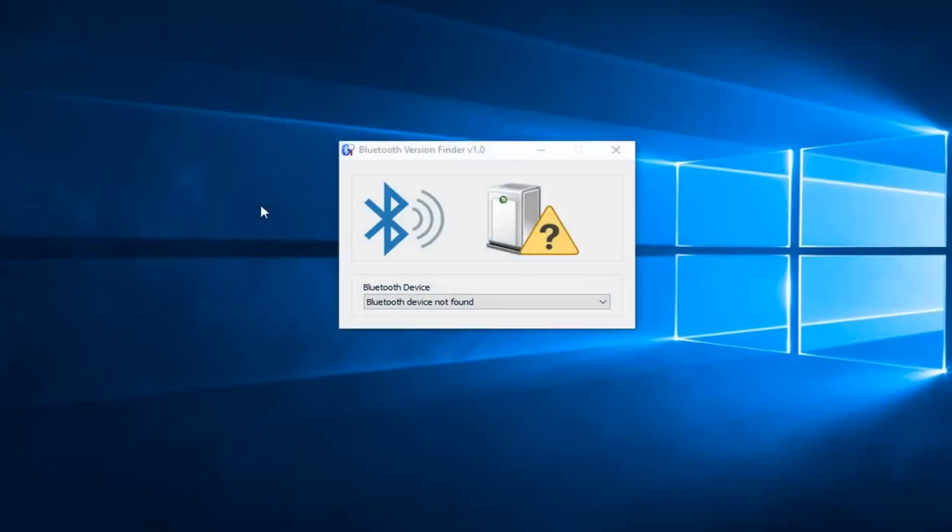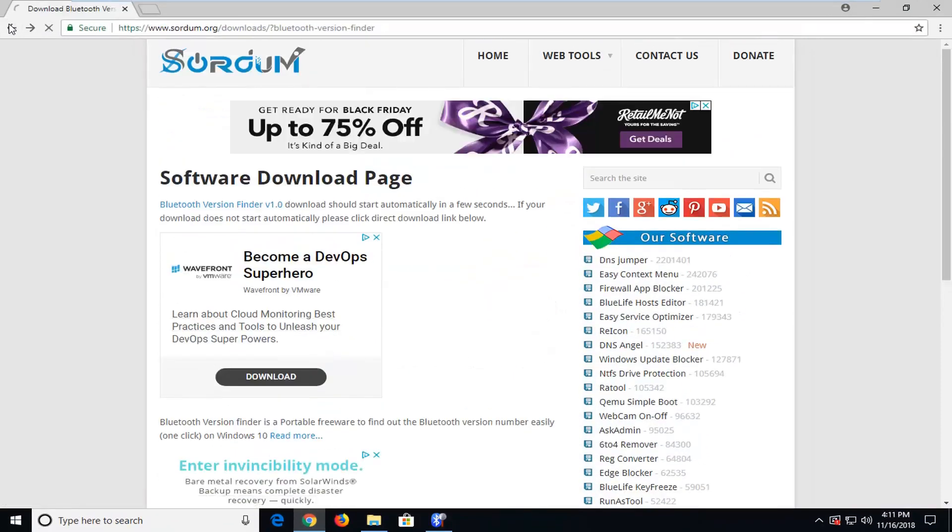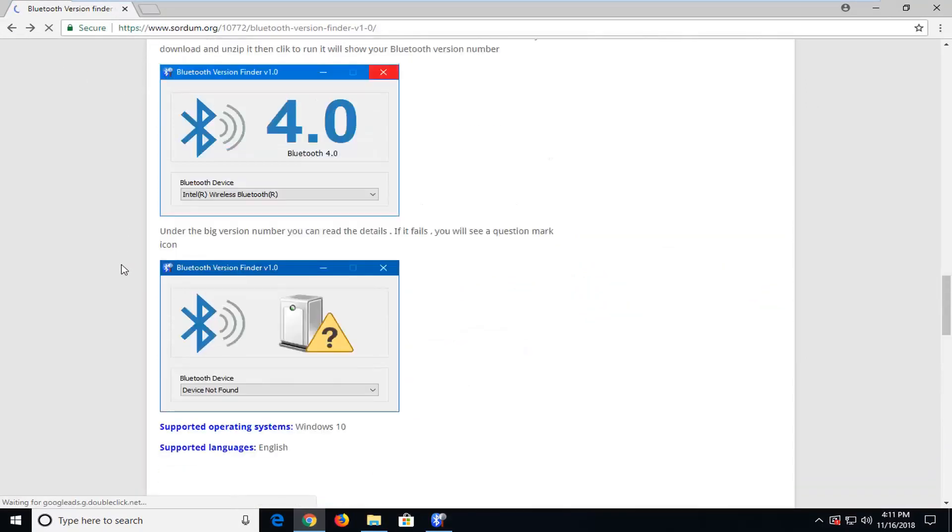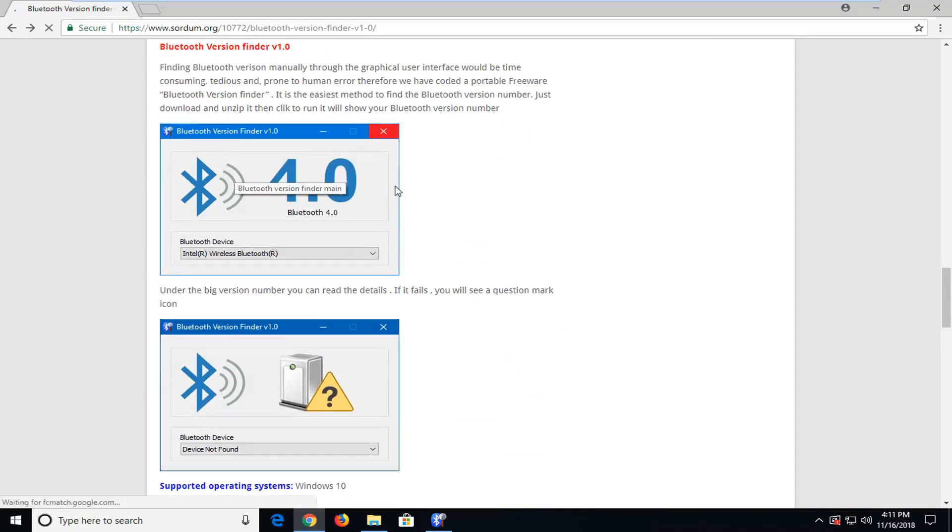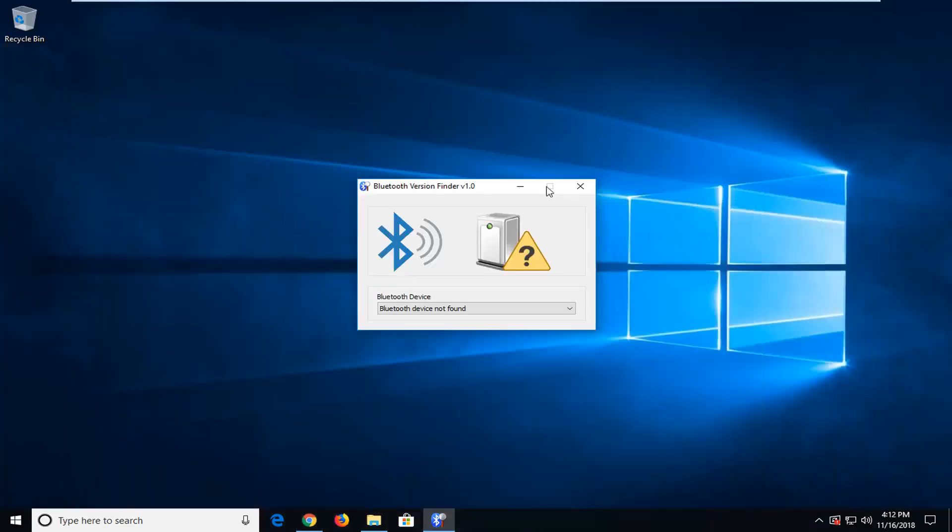Once it opens up, it should immediately be able to detect if there is a Bluetooth device or not. As you could see in the image from the previous page on their website, just to give you an idea of what it would look like if you did have a Bluetooth device, it would be something along the lines of this image here. Either it will tell you the Bluetooth device and the signal quality, or it will just tell you the device is not found, like in my case.